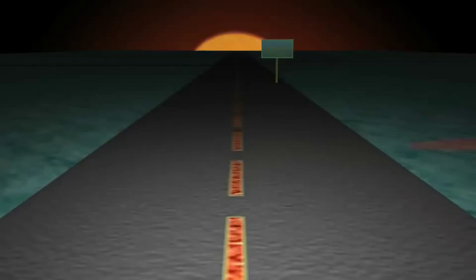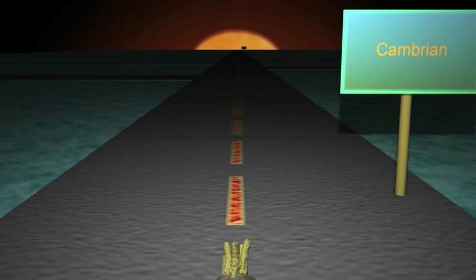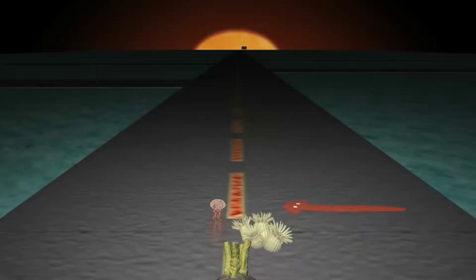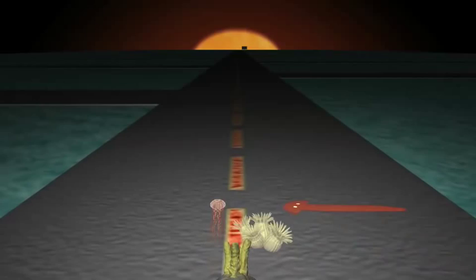The Cambrian began about 540 million years ago and lasted about 50 million years. During this time, the varieties of life exploded. Every group of animals living today can find their roots in the Cambrian.